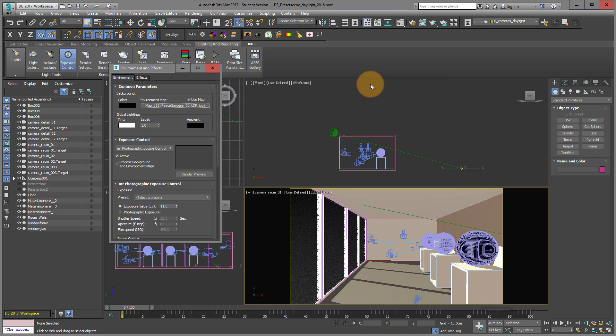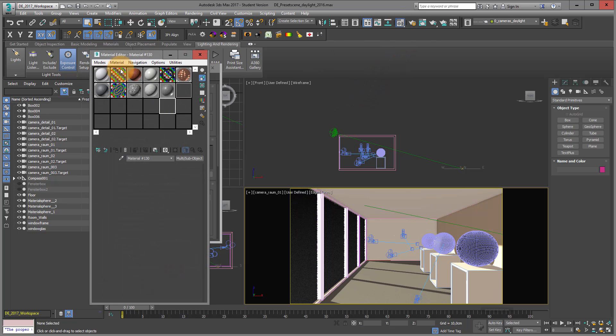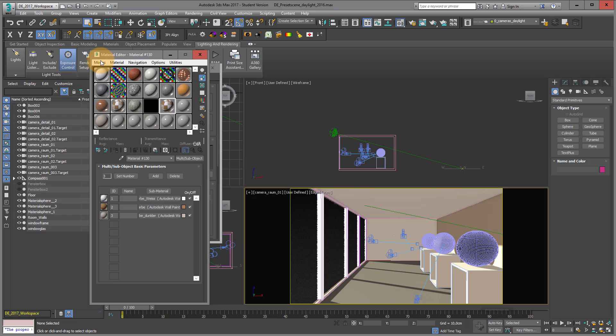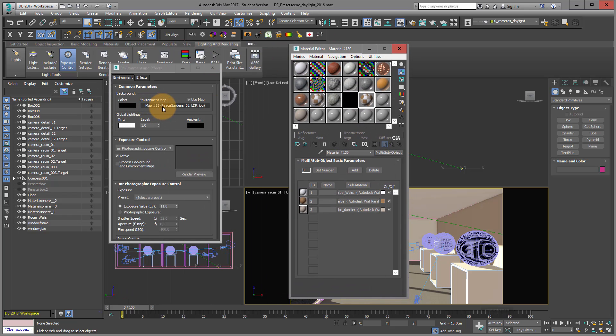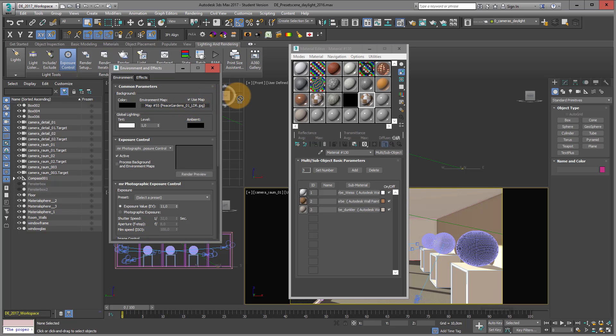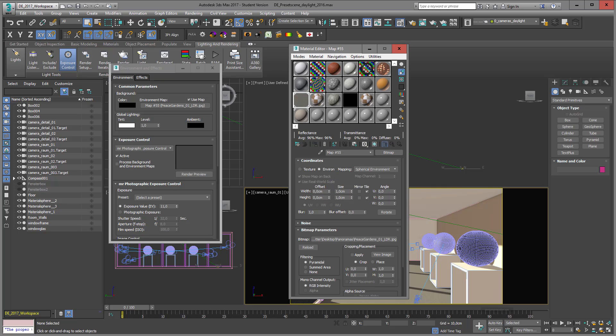And the next thing I do, I just open my material editor. I'm by the way in the compact material editor view. And I just drag and drop this from my environment and effects window into my material editor window as an instance. Here we go.